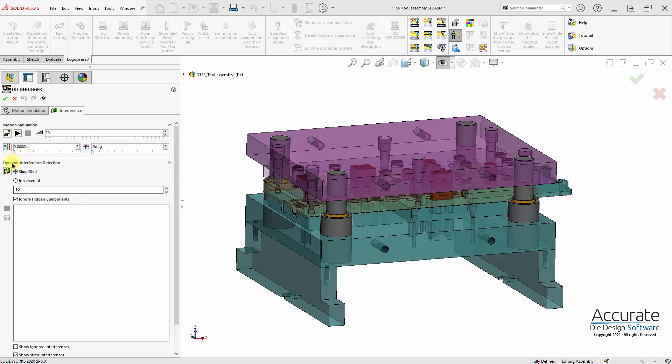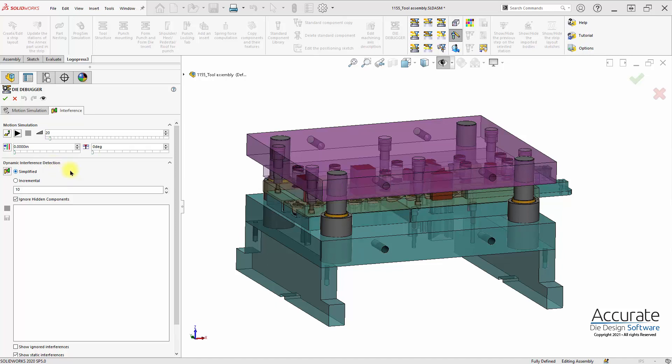We will now show how dynamic interference detection within LogoPress Die Debugger will find missing slug clearances as the slugs drop through the plates of the die.